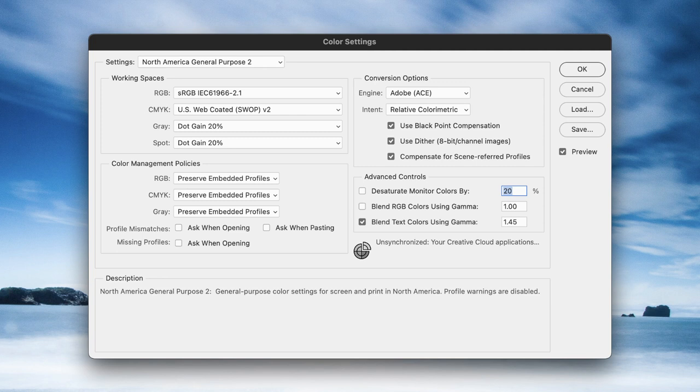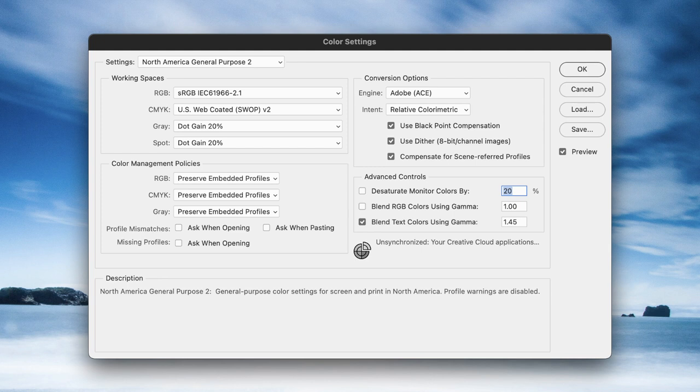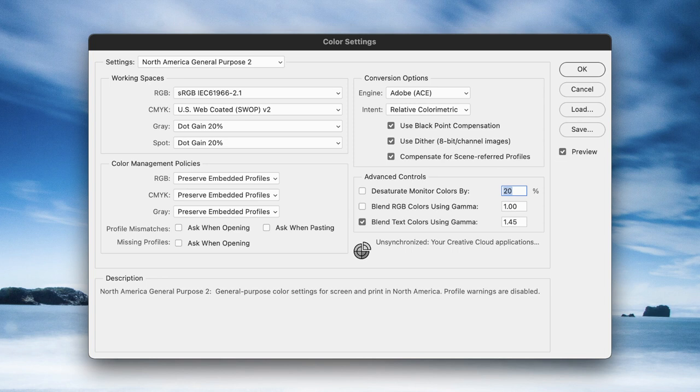What this allows us to do is essentially tag our documents with a language of color, rather like when we go from one country to another and the local language changes so that we can communicate effectively. You ideally speak in the local language. It's very similar with digital devices. They need to speak the same language of color to be able to communicate and be more precise about what your color looks like.